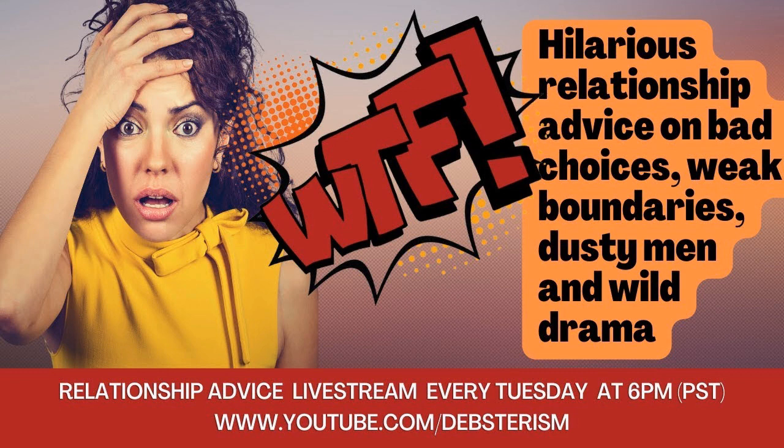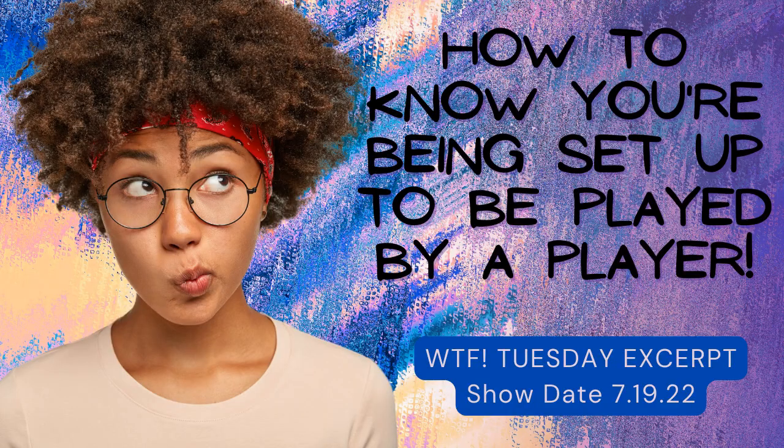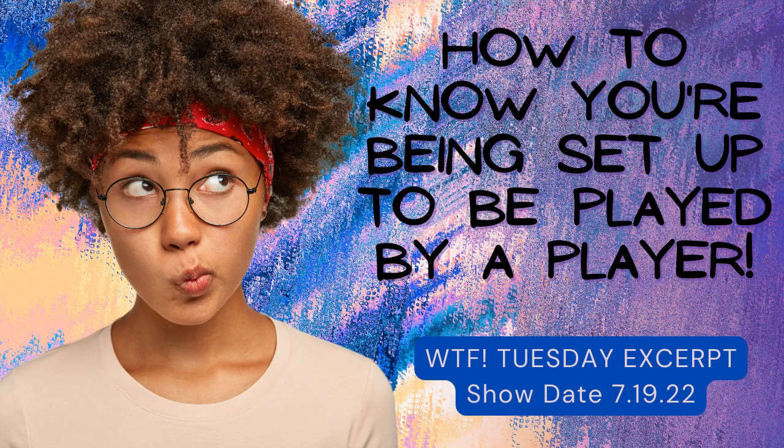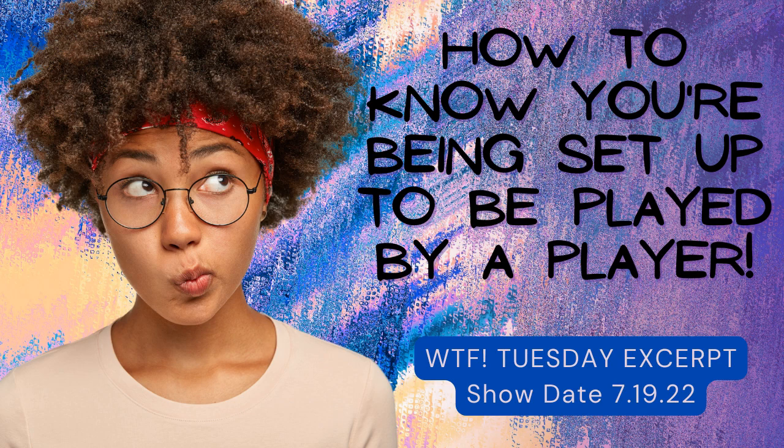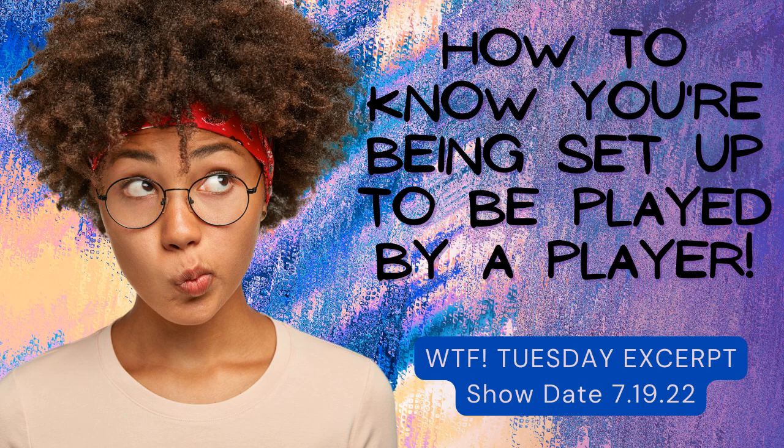What you're about to hear is a brief clip from the What the Fuck Tuesday Relationship Advice livestream that took place on July 19th of 2022. This question and the subsequent response are valuable enough that they warranted a standalone video because this kind of game is played on so many young women and they don't see it coming. If you want to see the entire video, just look for the WTF Tuesday from July 19th and you can listen to all 25 questions.